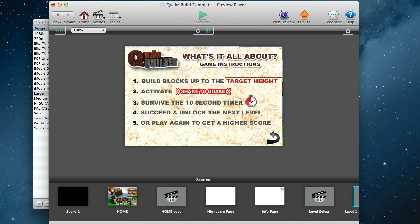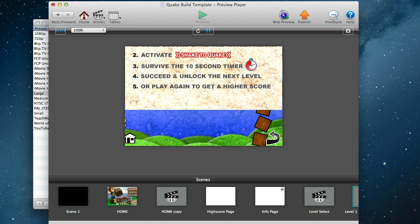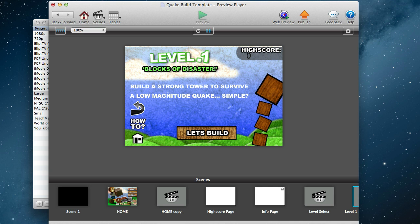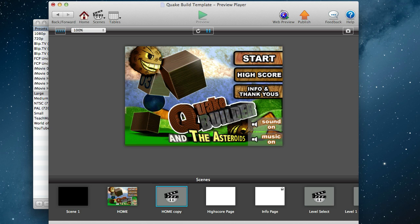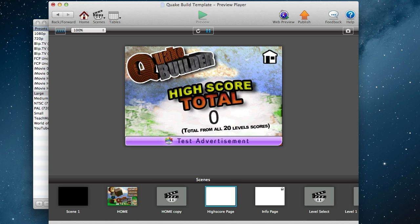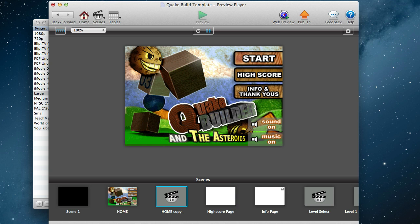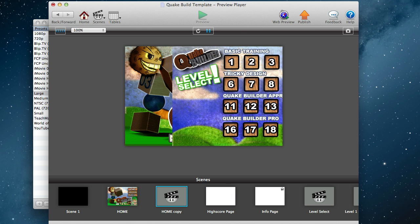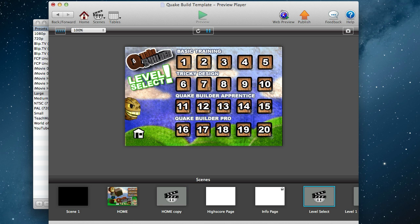You're building to survive 10 seconds, and then if you succeed you unlock and go to the next level, or play again to get a higher score. We've got a high score up there for each level, as well as a total high score which is available on the front page here, which adds up all the levels together. There's placeholders for iAds if you've got a GameSalad Pro account, otherwise you can just delete them and it'll work without.